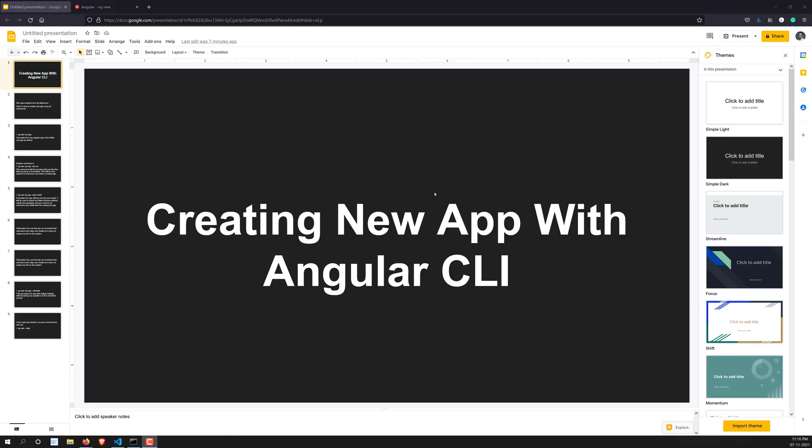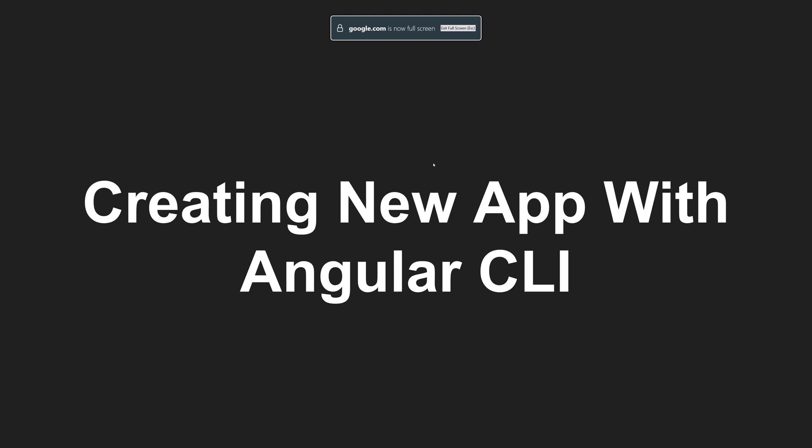Hi viewers, this is Leela, welcome to my channel Leela WebDev. We have seen the Angular CLI and how to install it. Now let's try to create a new app using the Angular CLI.